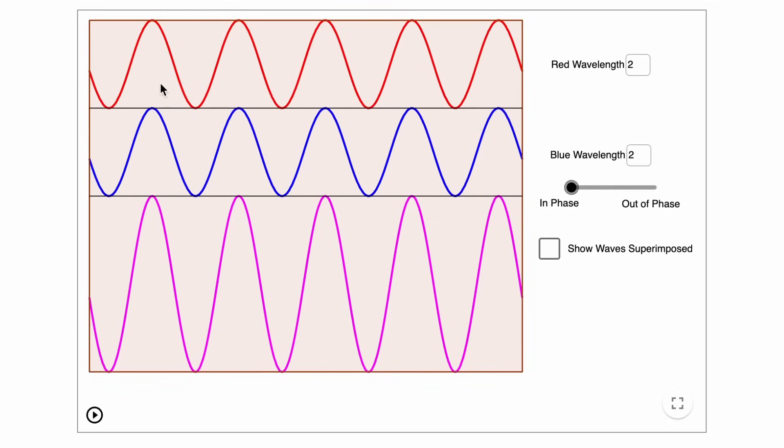Here we have sound wave number one on top, sound wave number two in the middle, and the bottom wave represents what happens when these two waves are mixed together. When the two waves are aligned in time, they sum together to create a stronger wave. This is called constructive interference.